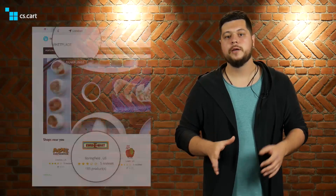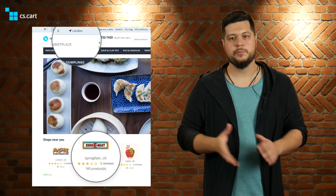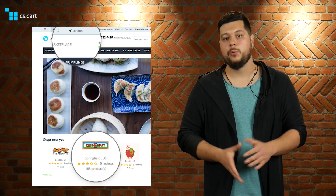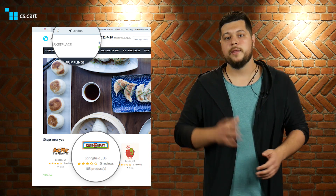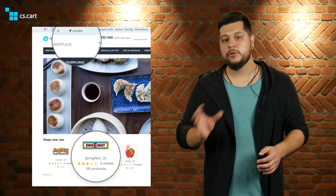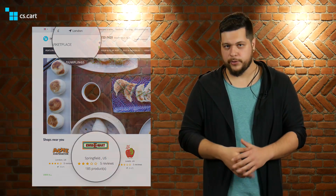So, the idea of Vendor Locations is simple: to show vendors in certain locations. Here's what it does exactly. First, it shows nearby vendors on the marketplace homepage with a distance to each vendor. The distance is calculated from the customer's exact location.